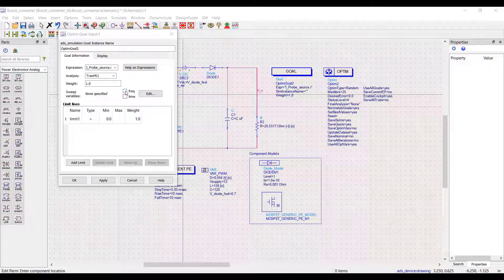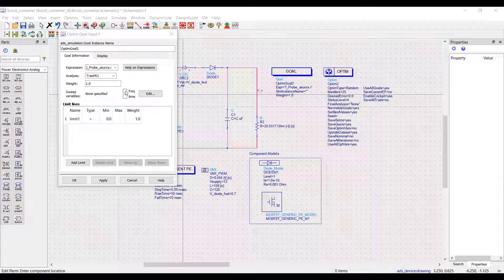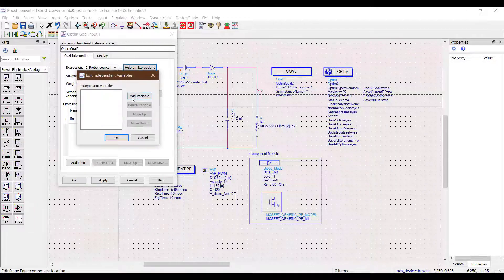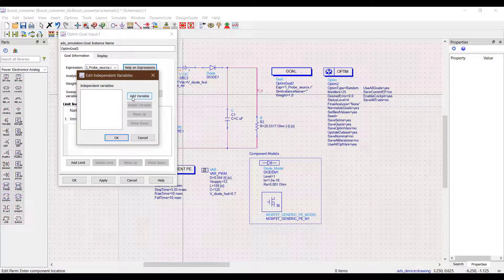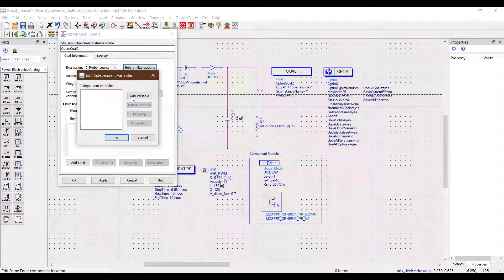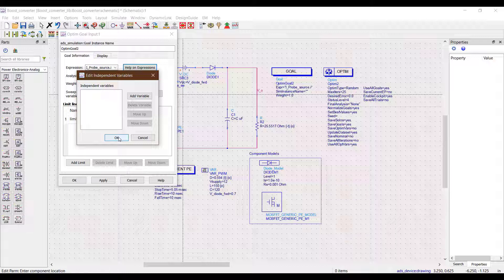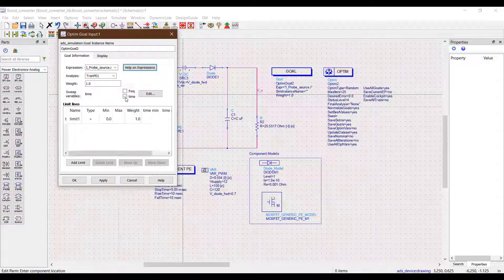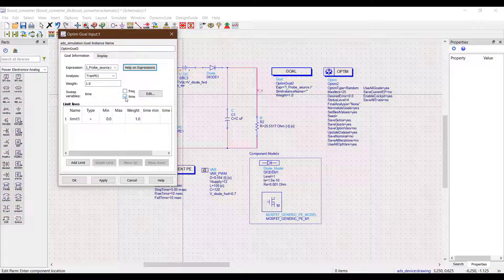Next is the sweep variable. For this ADS gives two choices by default, frequency and time. We can also add another independent sweep variable like the supply voltage or the value of a resistance by going into the edit option. For this example I am going to sweep time to optimize the steady state inductor current.